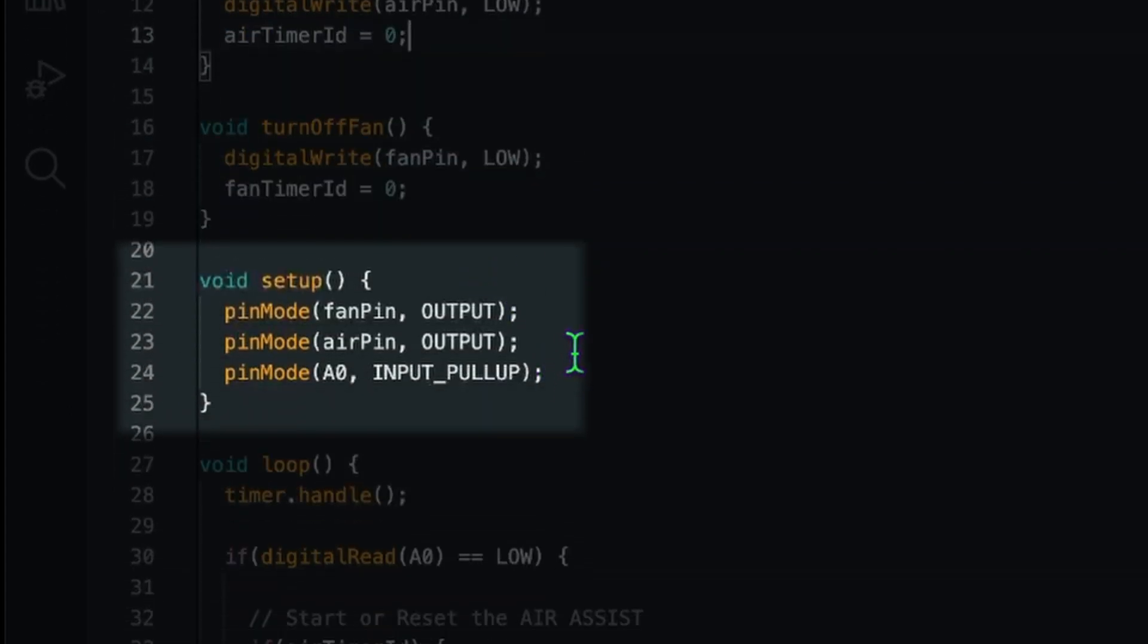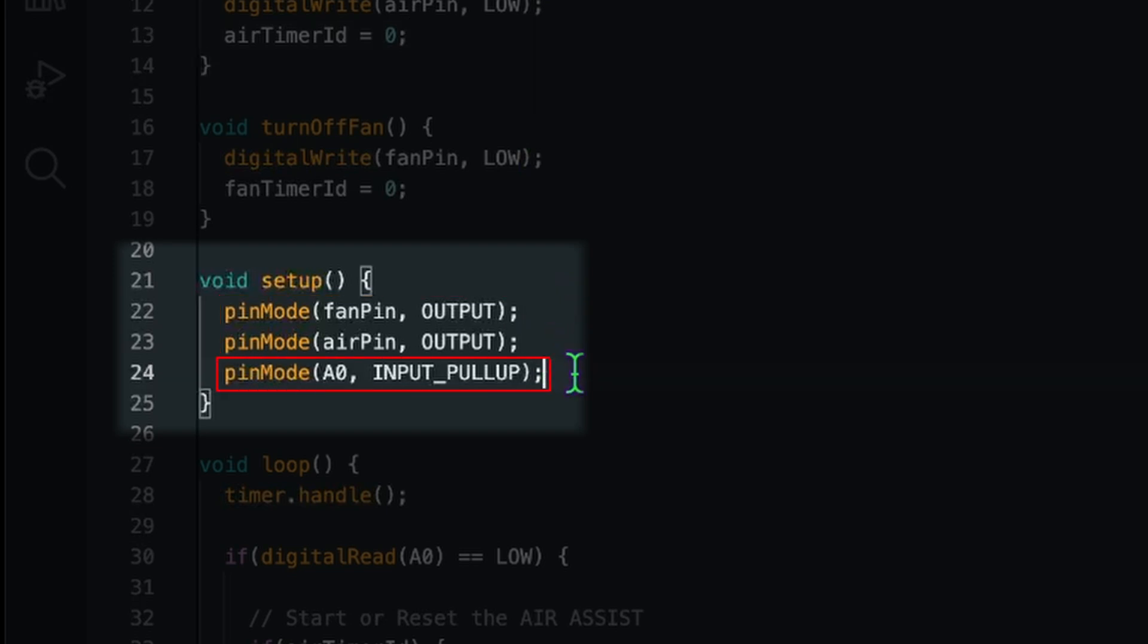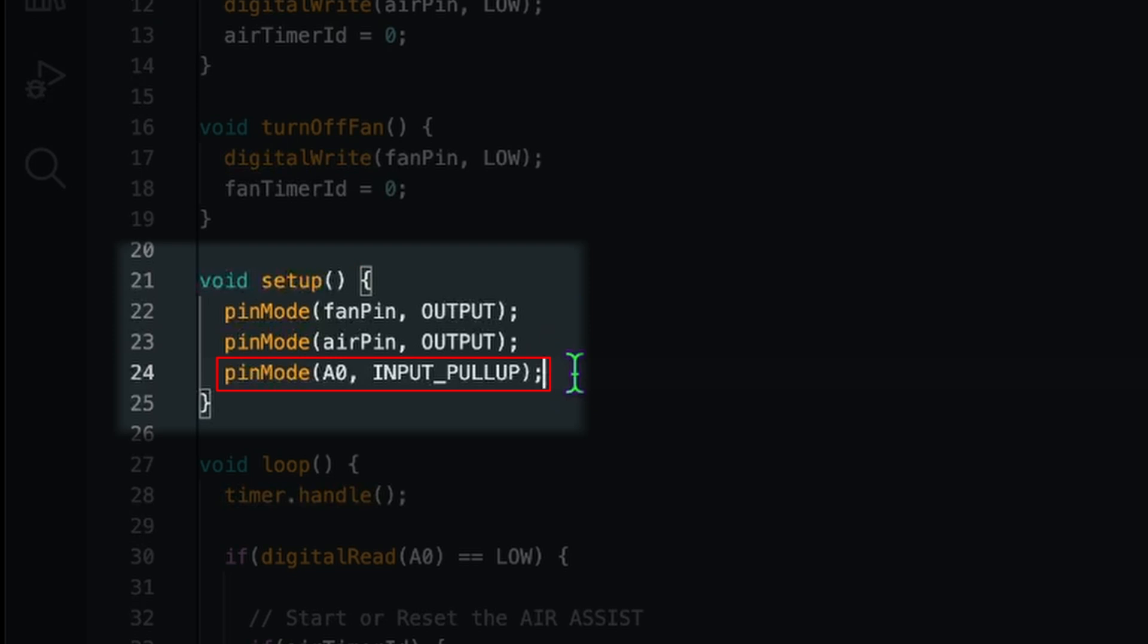In the setup we have to set those two pins to output pins so that we can control the relay. And we have one input pin. In my case this is A0. This input pin is the one that is connected to the laser.